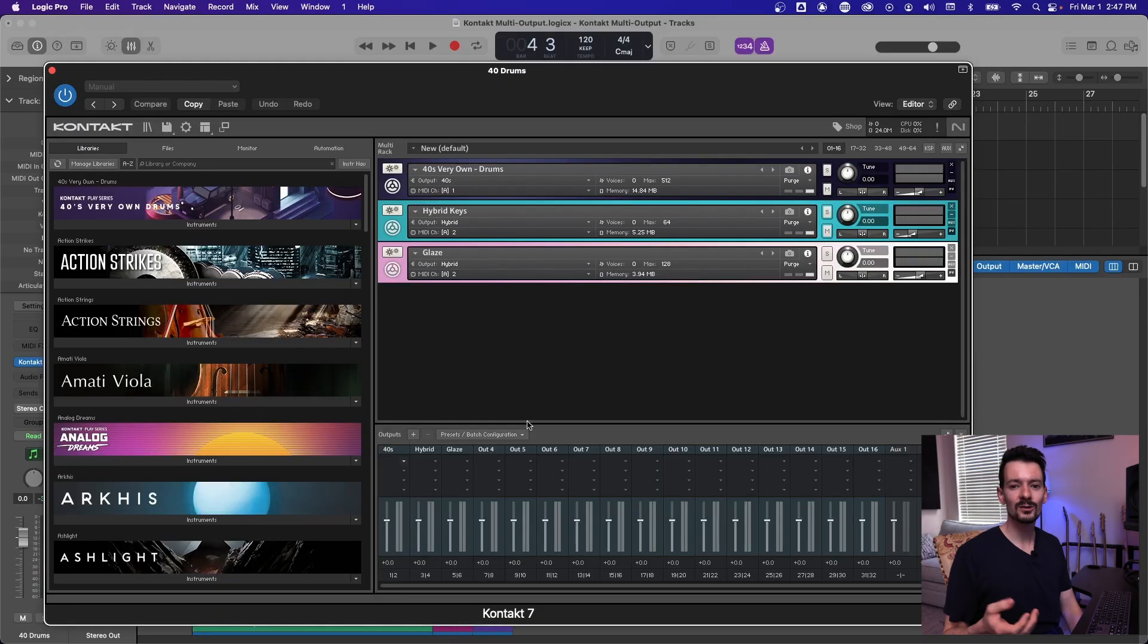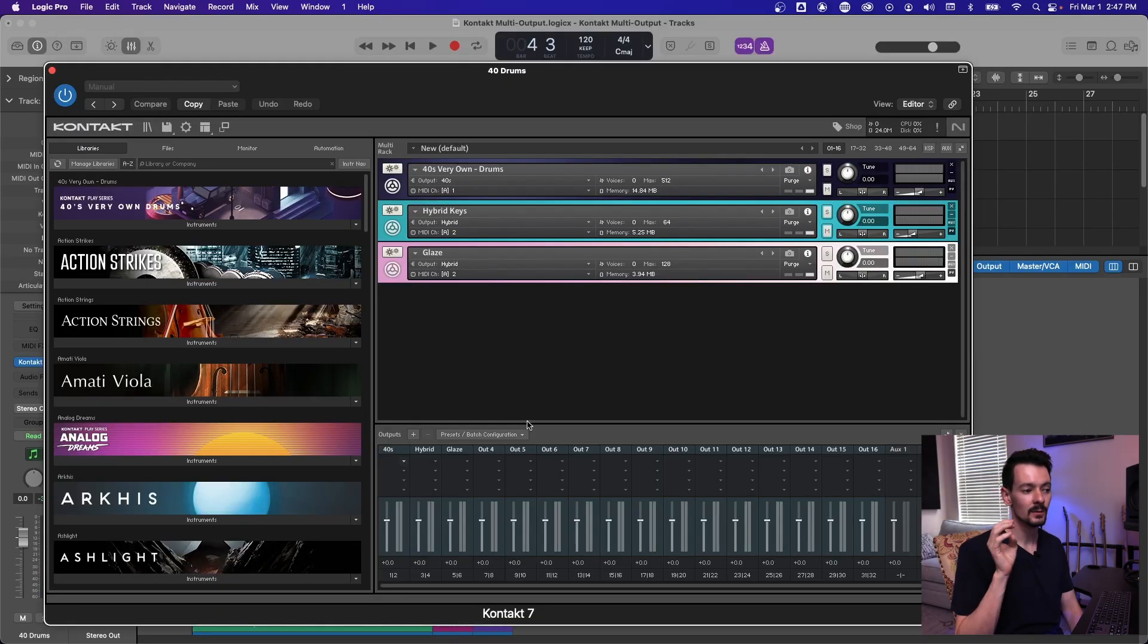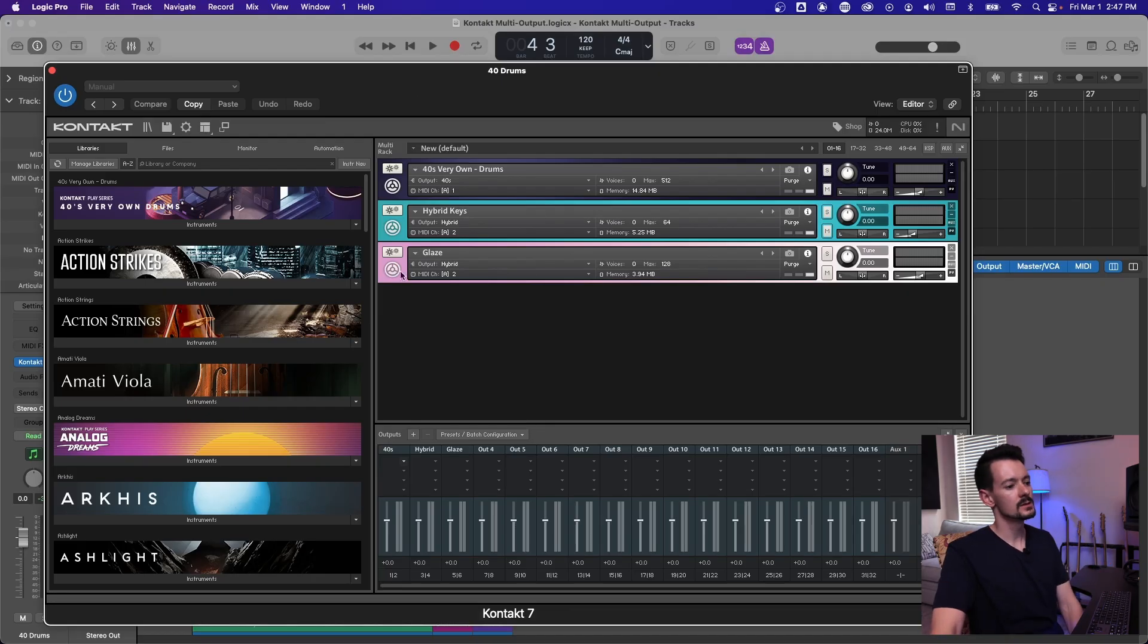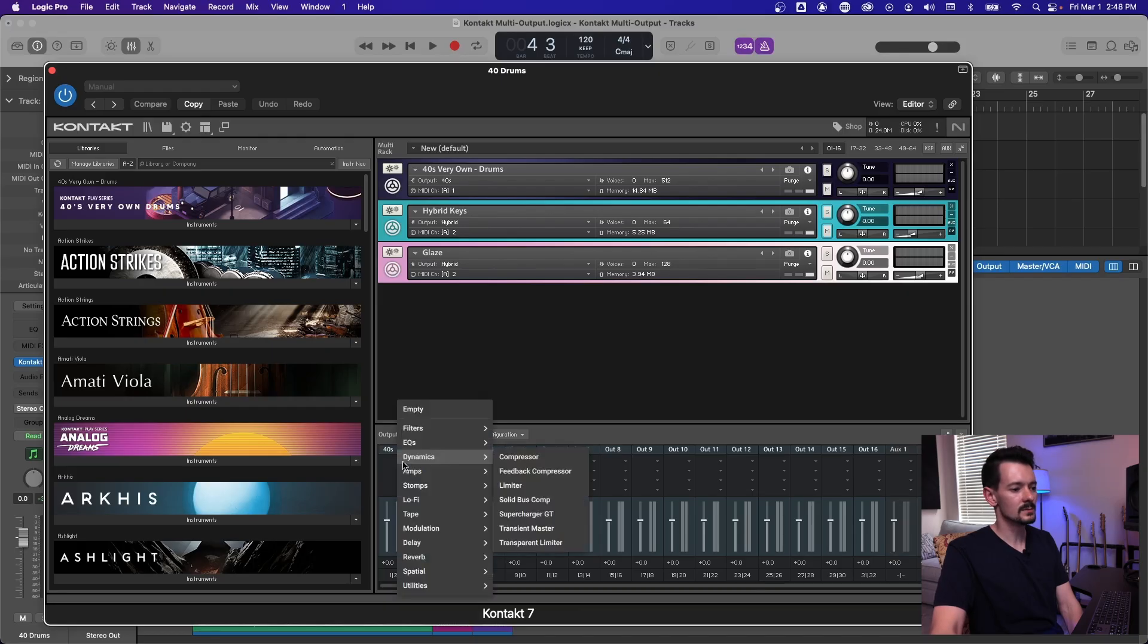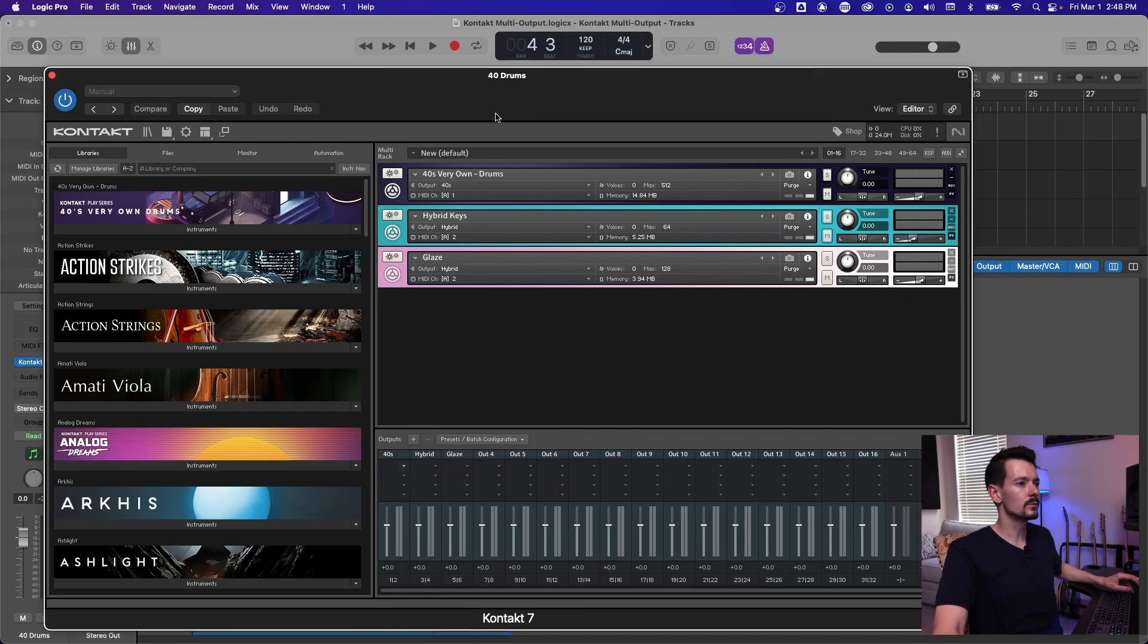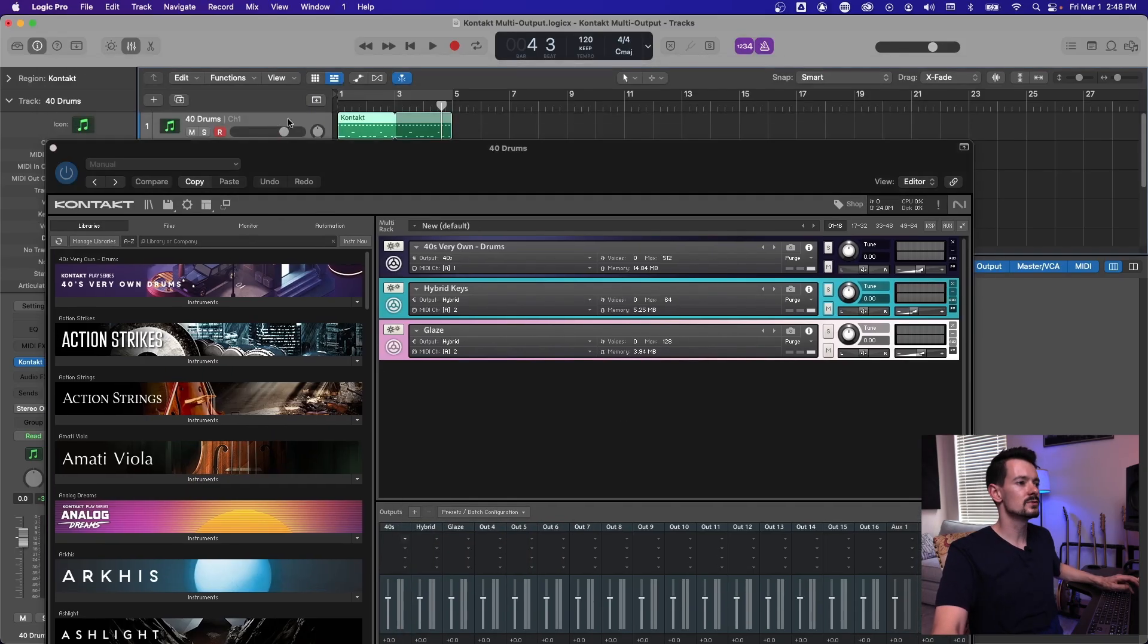The other cool thing you can do, and it's kind of a bonus tip for this video, but it's adding plugins directly into the mixer in contact. So when this mixer window is open, you have all these little drop down arrows, and all of these can be a plugin.